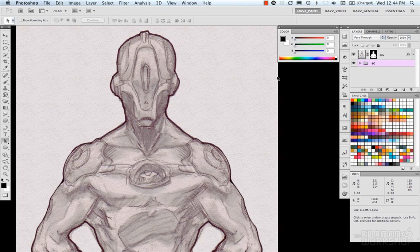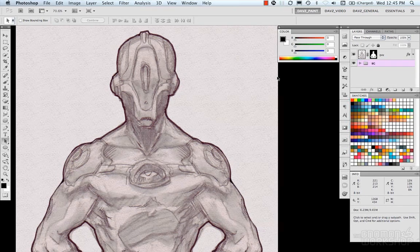Brushes in Photoshop have become super popular with artists today, especially with concept art and illustration. Photoshop is popping up as one of the top programs for painting and illustration.